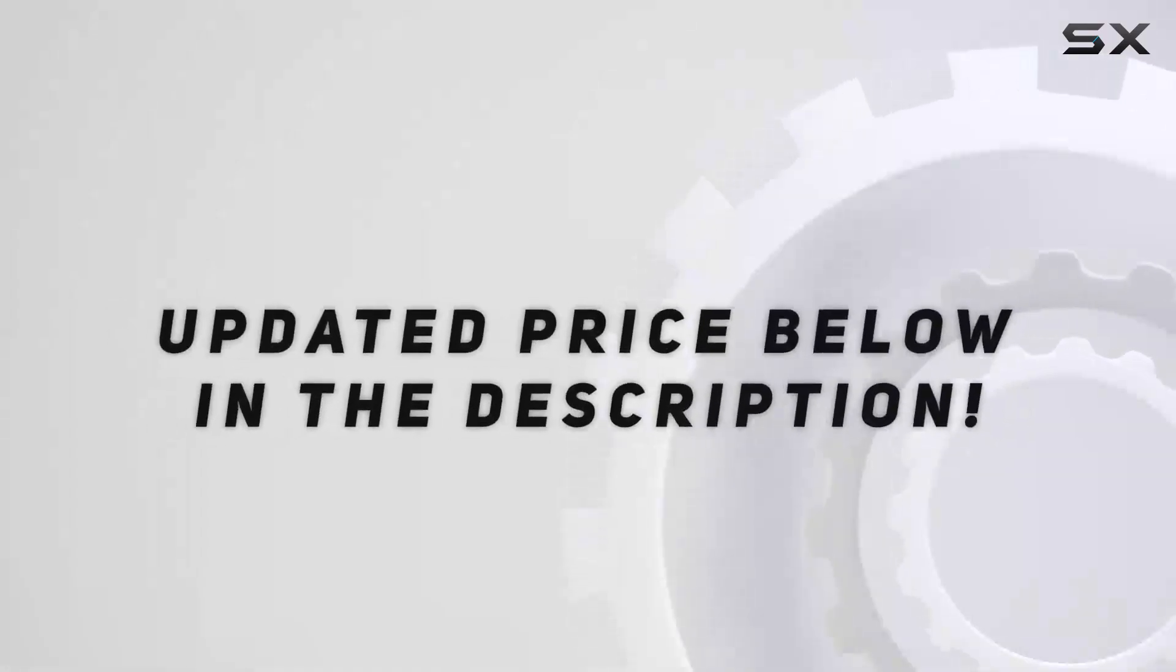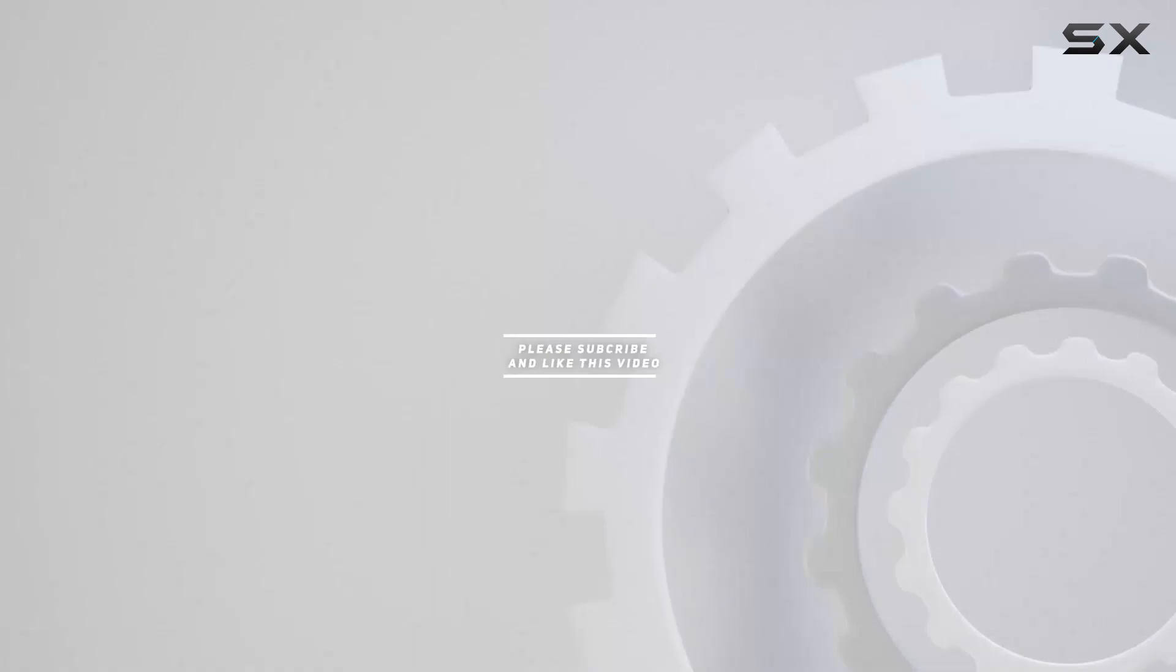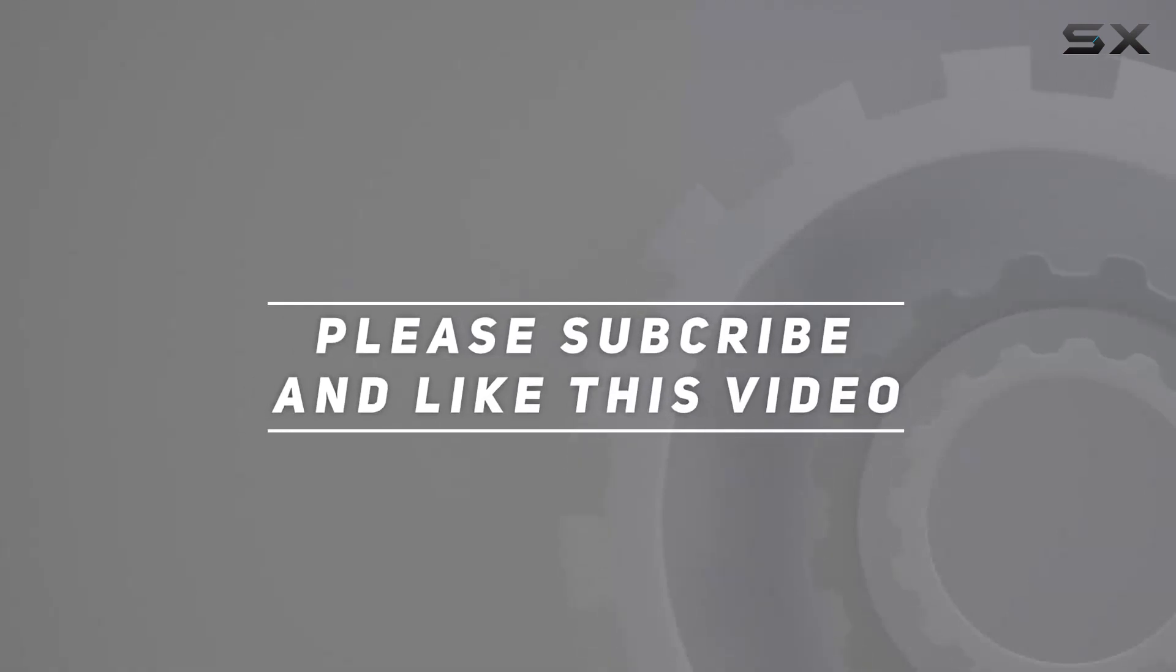Check out the video description for updated price. And thank you for watching this video.